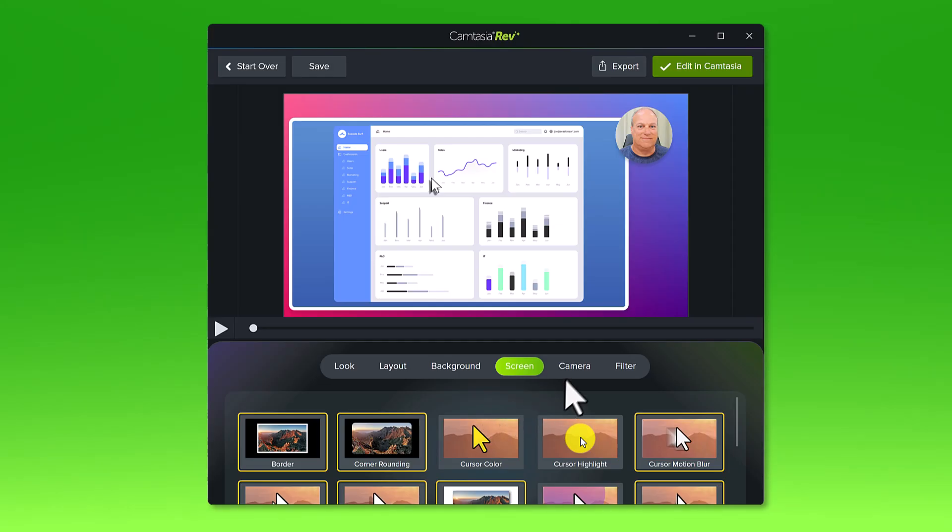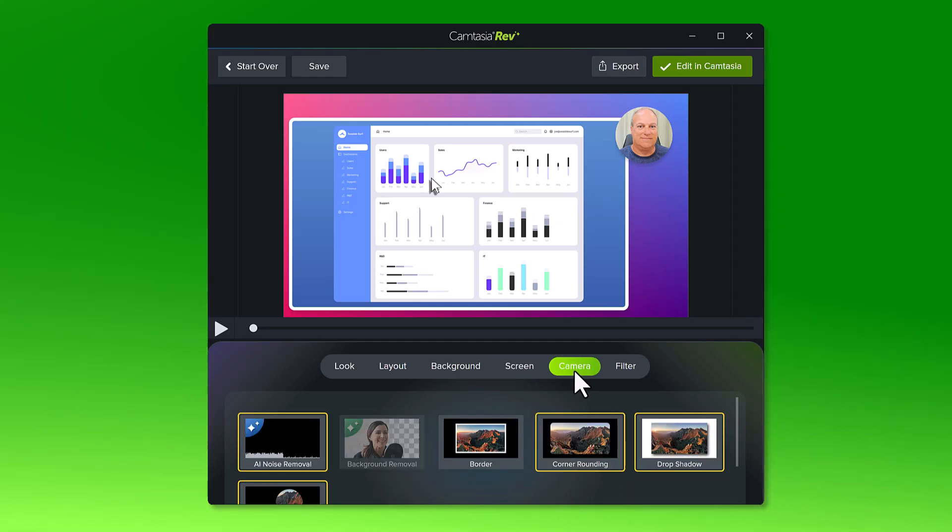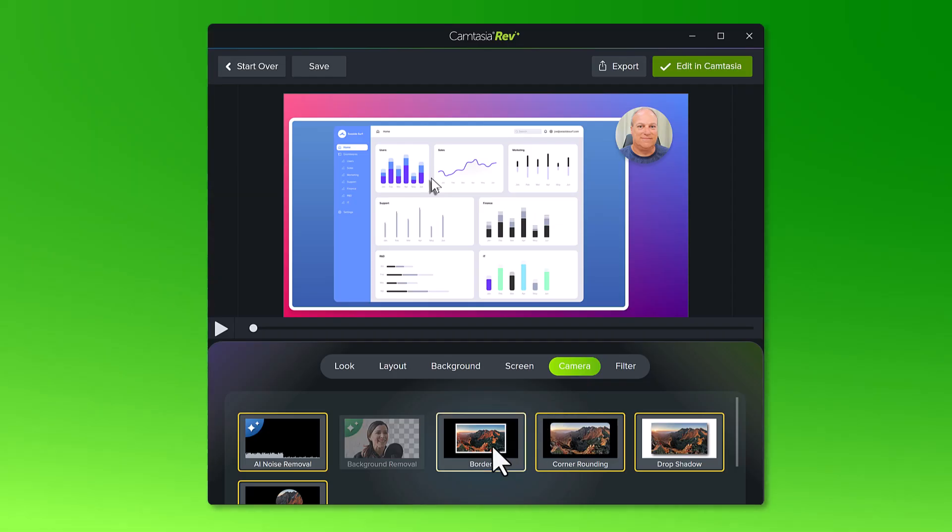For the camera, choose different effects like corner rounding, drop shadow, and AI noise removal to help make your audio sound really good.